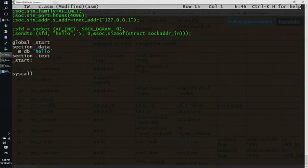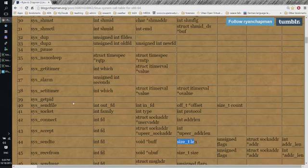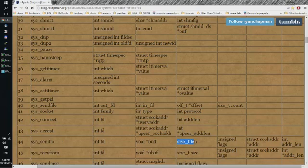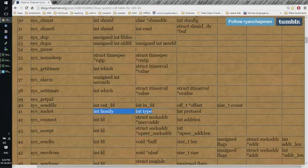How do we do this? First we check the library and we can see that the socket system call has the number 41 and it requires three parameters.